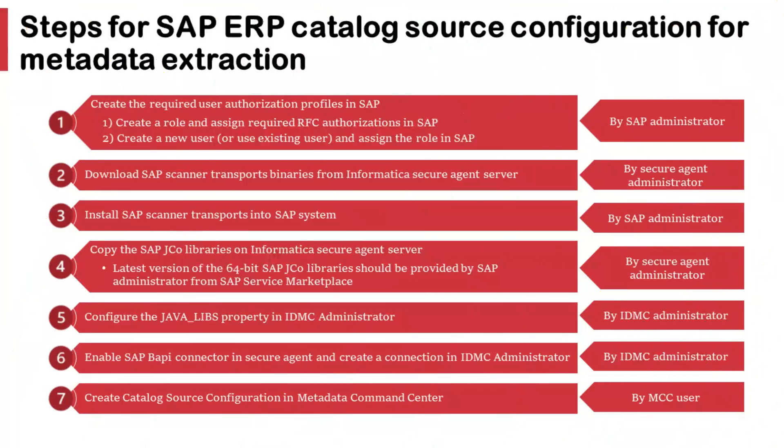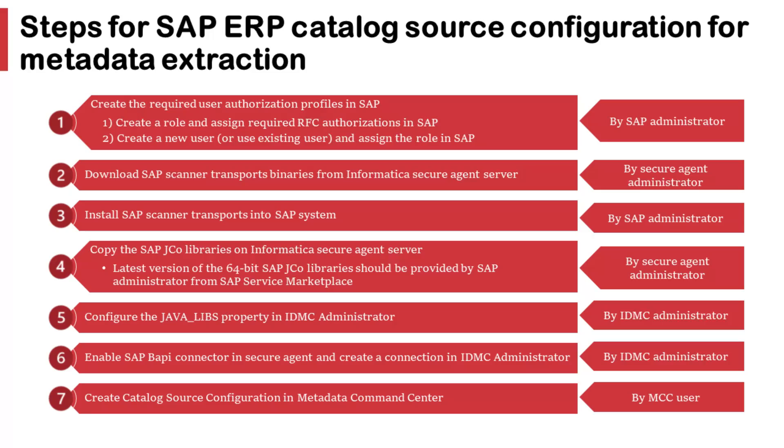We need to perform a series of steps to extract the metadata from SAP systems. I have summarized the steps which you can see on the screen. Few steps need to be performed by SAP Administrator in SAP systems and few need to be performed by IDMC Administrator either in the Secure Agent Machine or in the IDMC services such as Administrator, metadata command center. Let's discuss each step in detail.